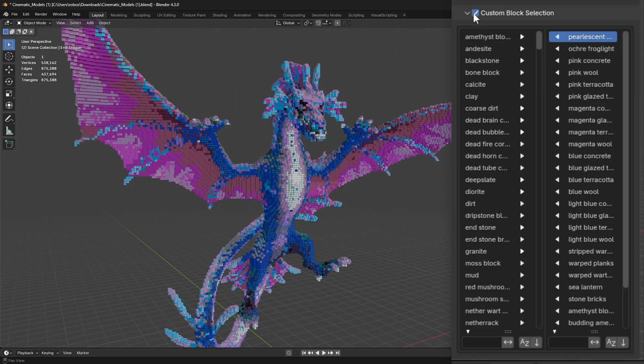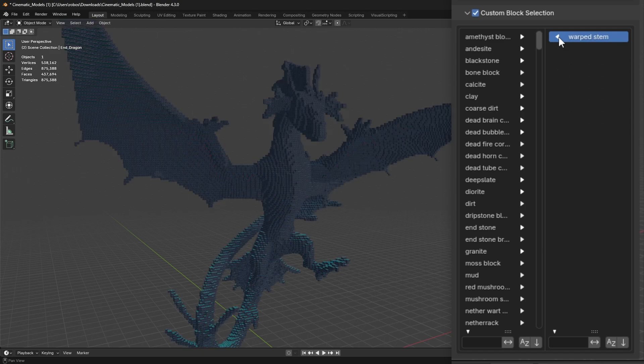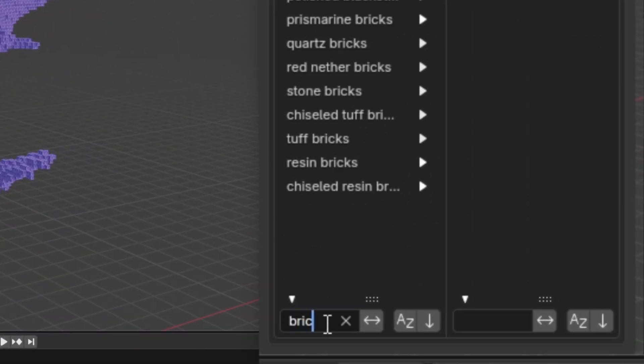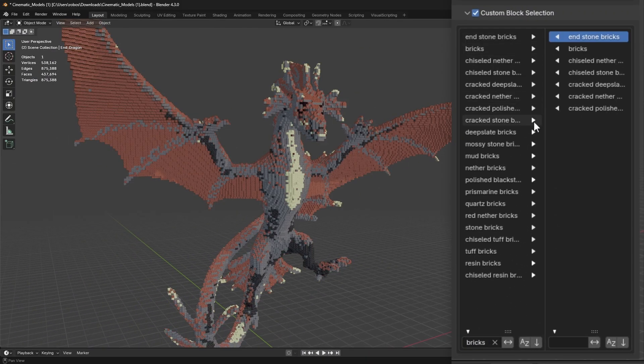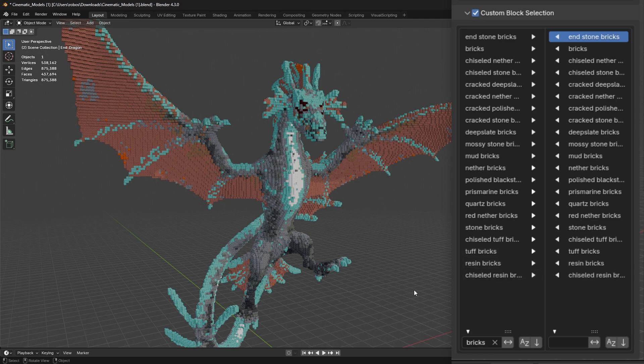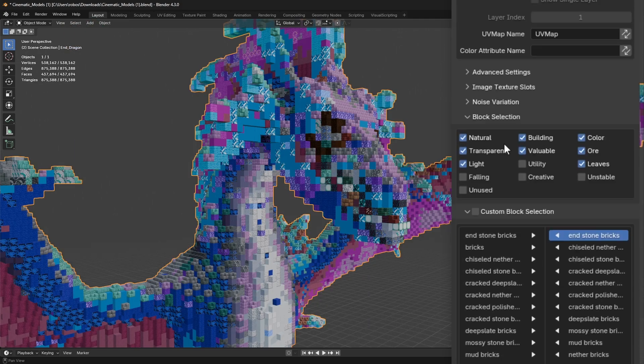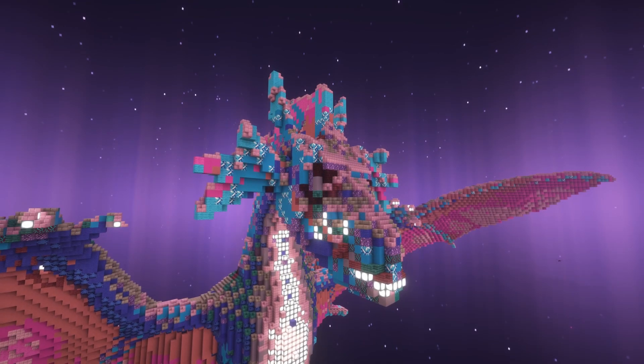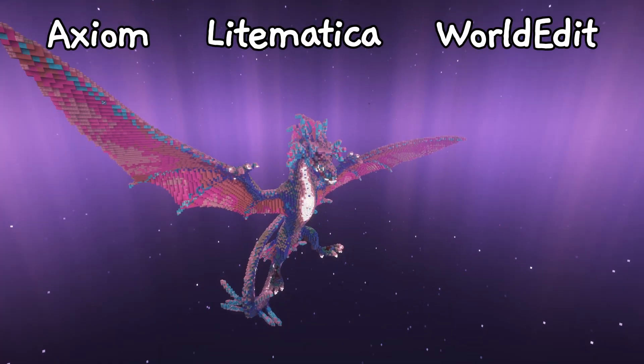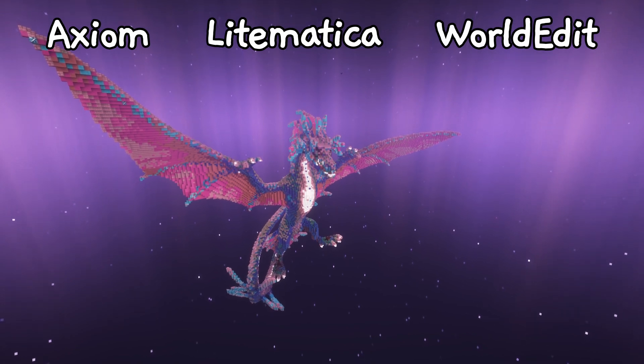Easily choose which blocks you want to use with this custom block selection. For instance, if you only want bricks, you can search for bricks down here and select the ones you want. And when you like what you see, export it as a schematic and bring it into Minecraft using a mod like Axiom, Litematica, or WorldEdit.